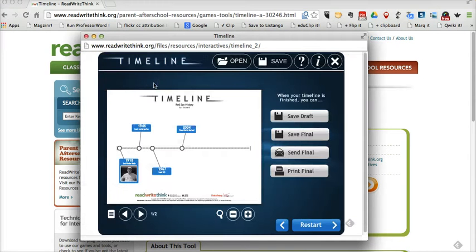So that's the ReadWriteThink Timeline tool. Again, it works on the web. It also works for Android and iPads. I encourage you to give it a try. And for more tips and tricks like this, check out FreeTechForTeachers.com.